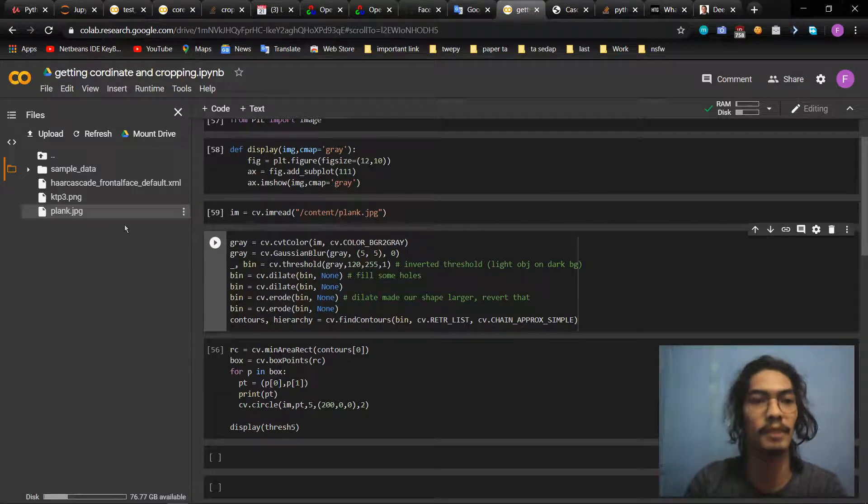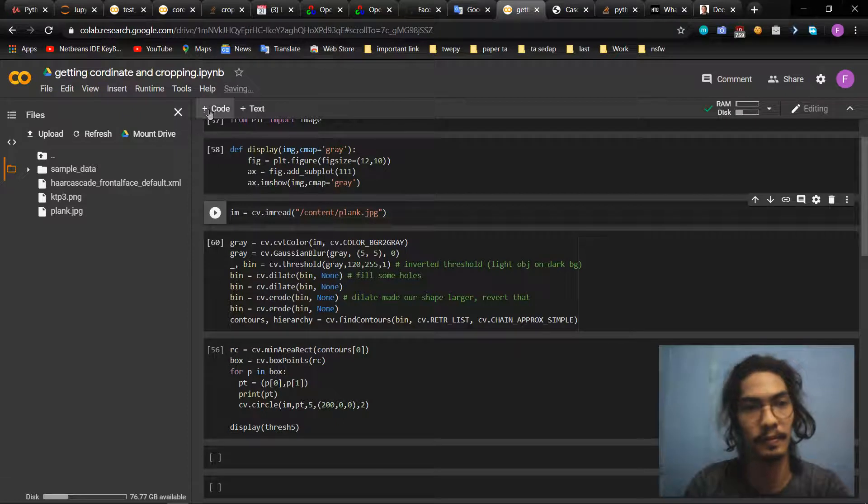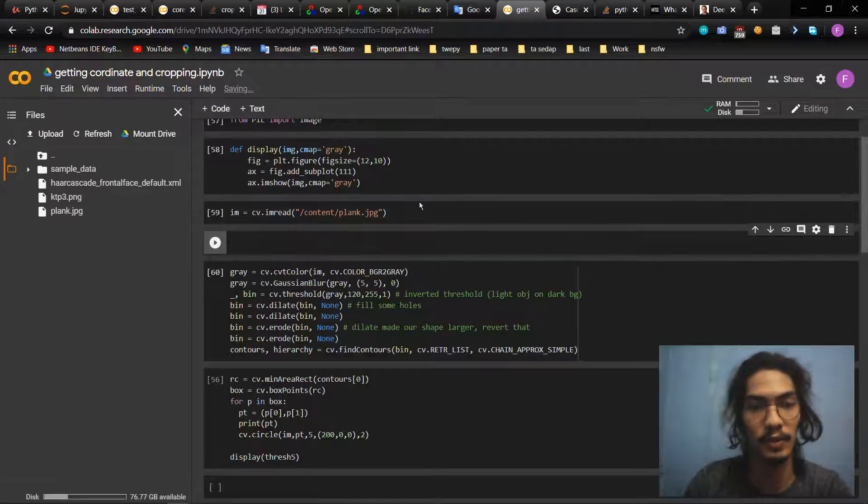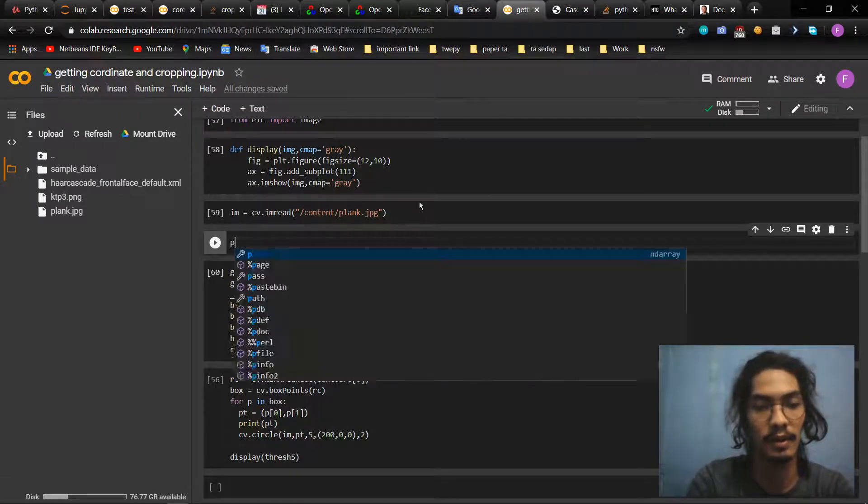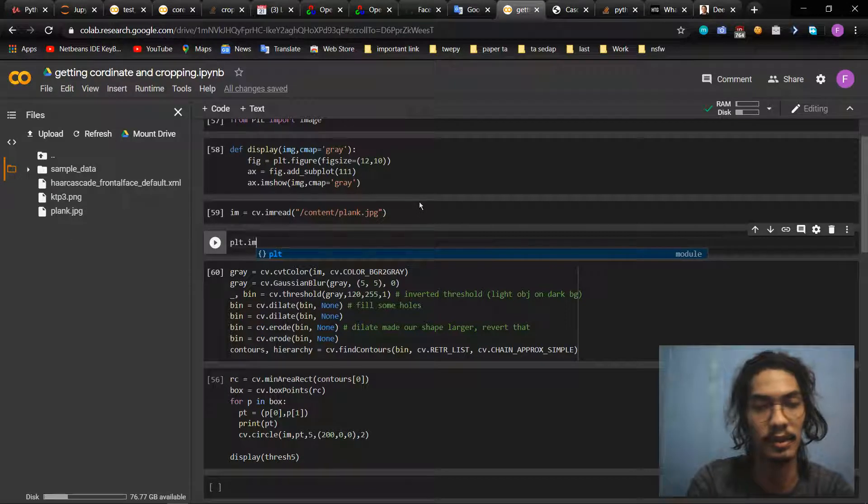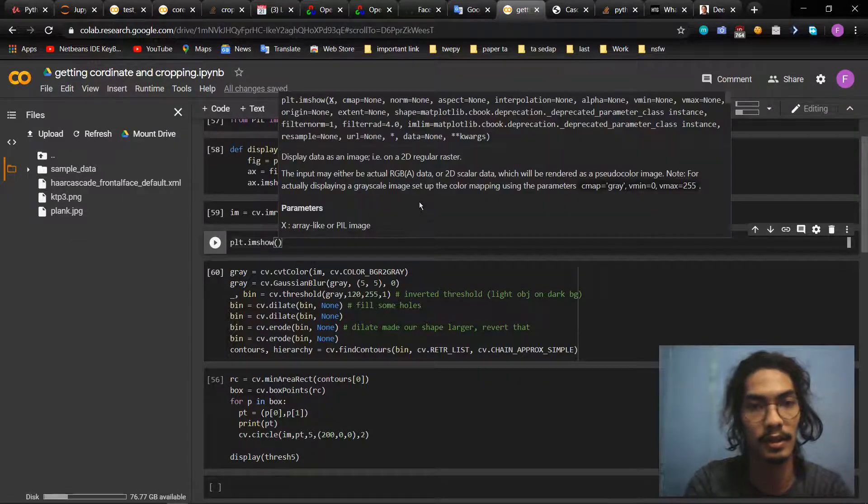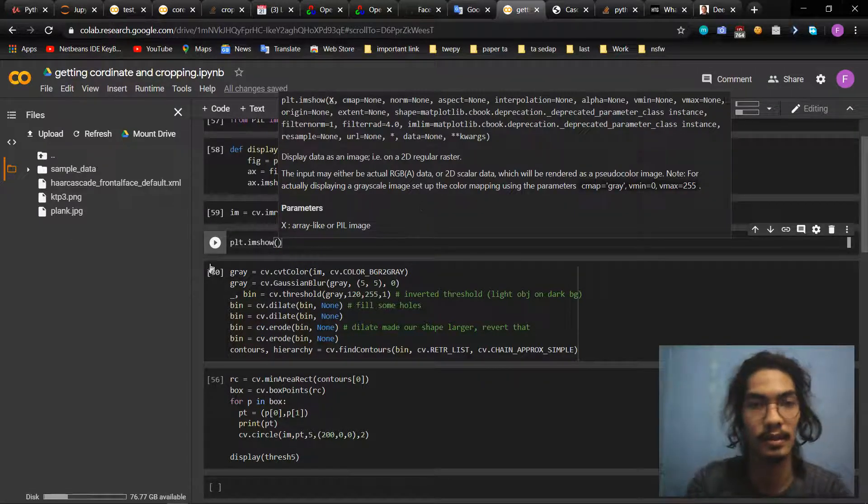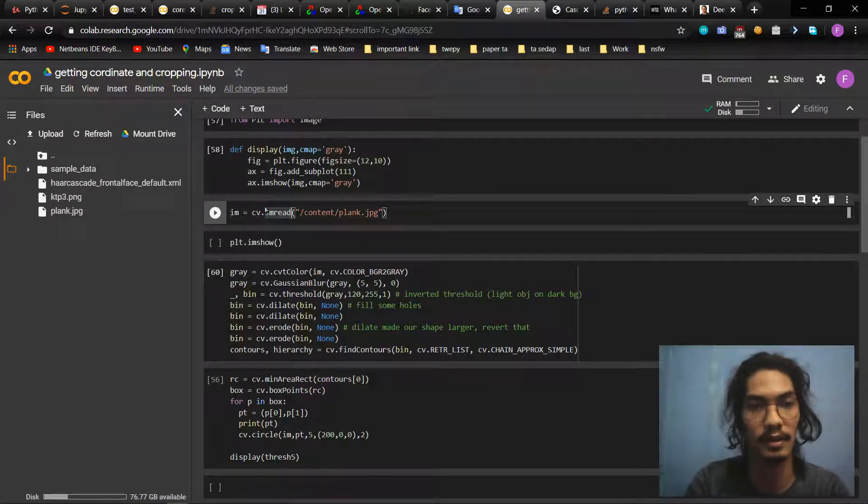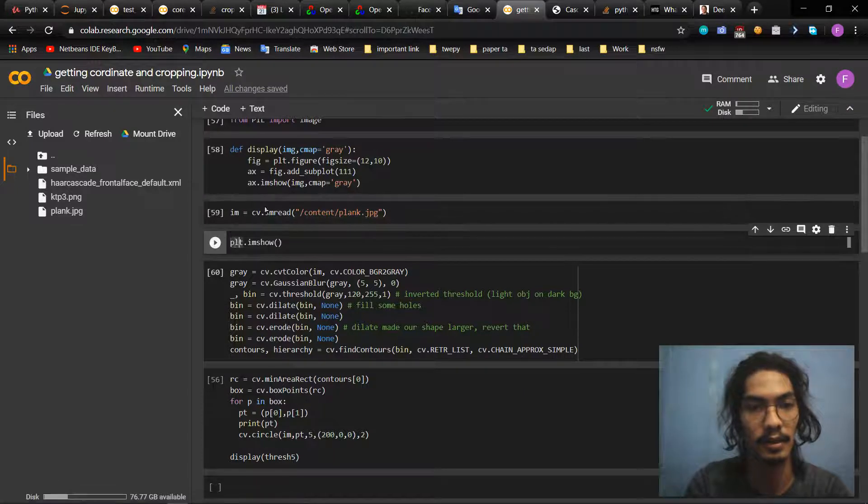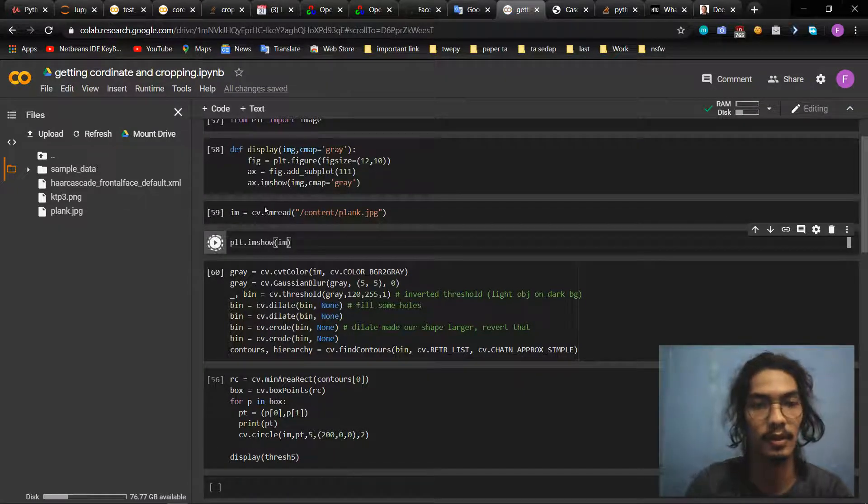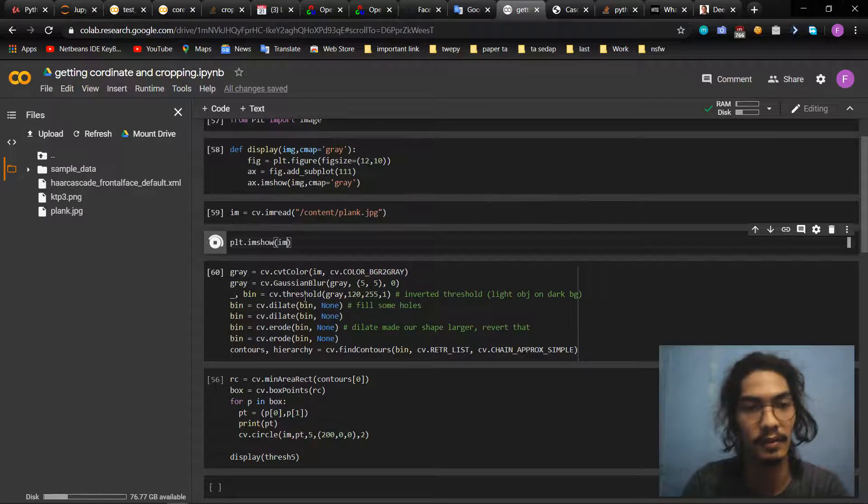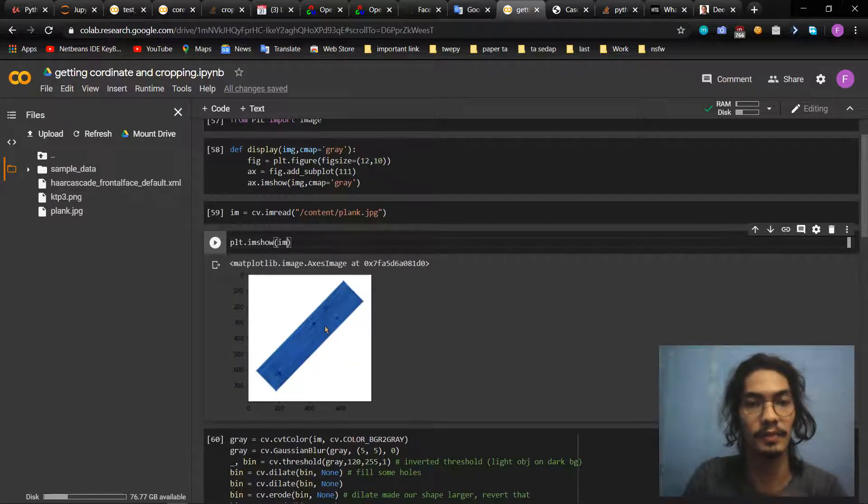First of all we will use blank image. If you want to shift image, you can see. Okay, so this is the image.